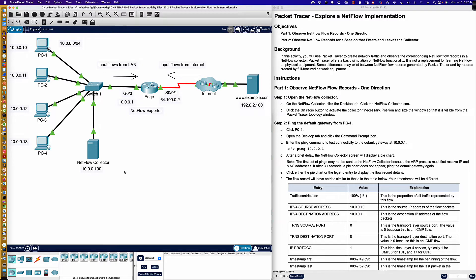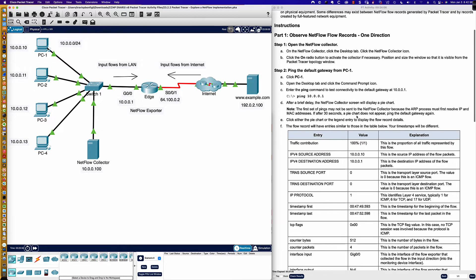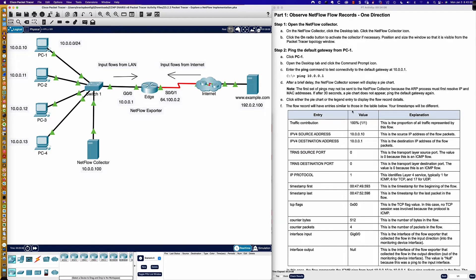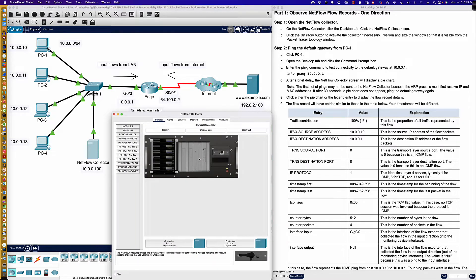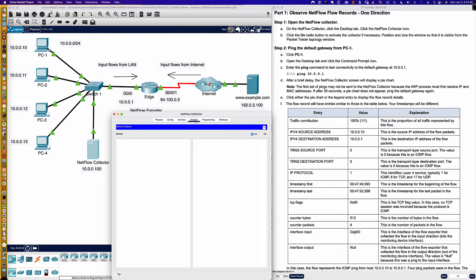Those are just some of the tools available — there are others out there. I just wanted to explain what we mean when we talk about NetFlow collectors. So let's go ahead and observe NetFlow records in one direction. We'll open the NetFlow collector, click on the Desktop tab. Here's the NetFlow collector service, and you can see the service is on. Click the On radio button to activate the collector if necessary — it was already on.